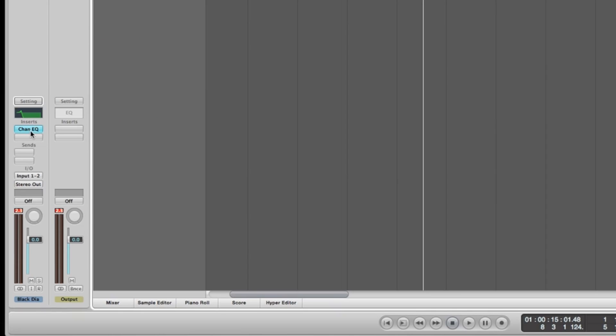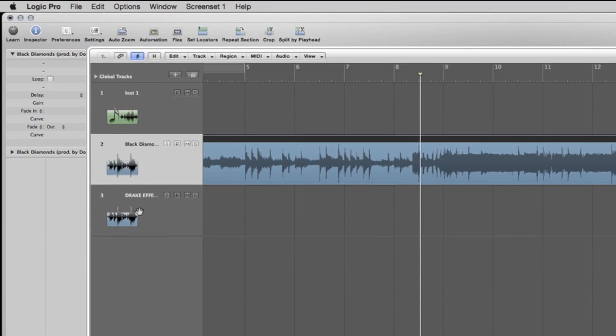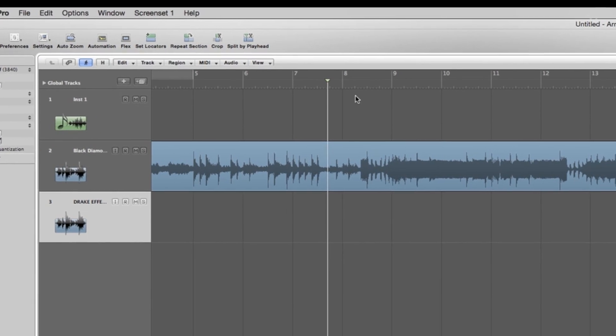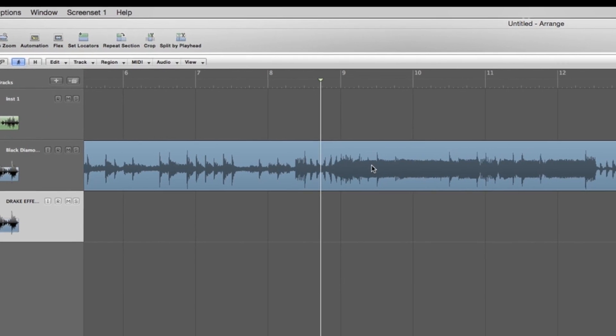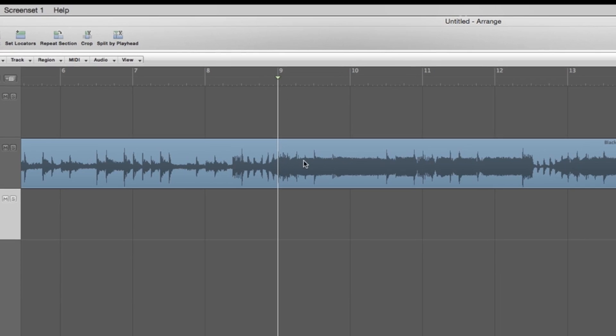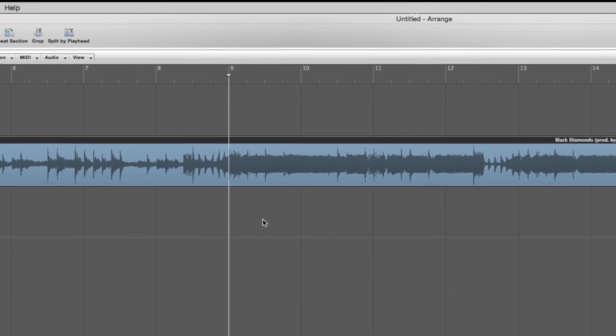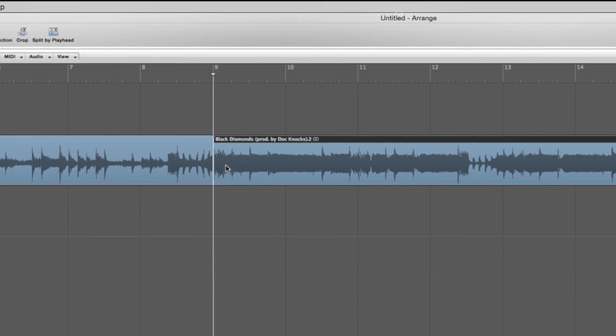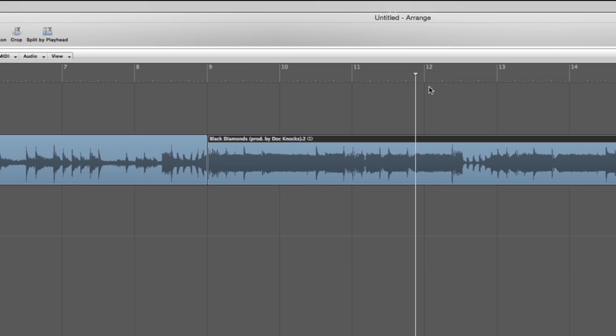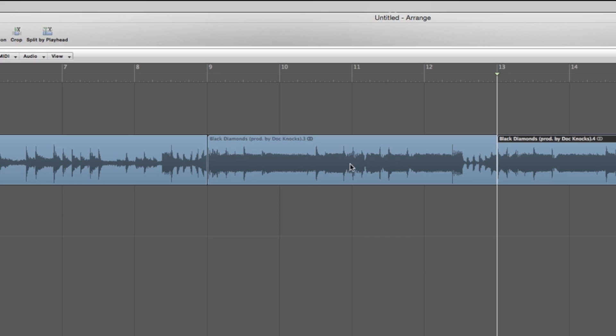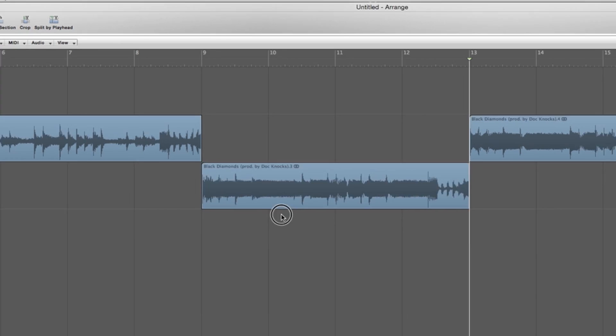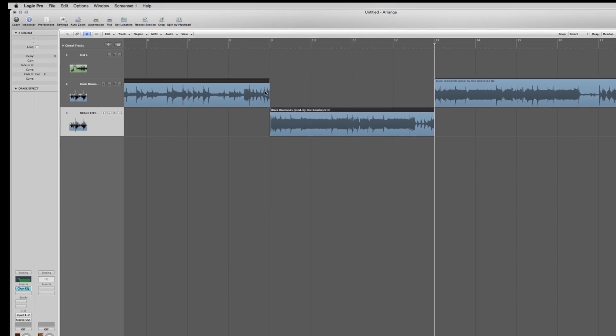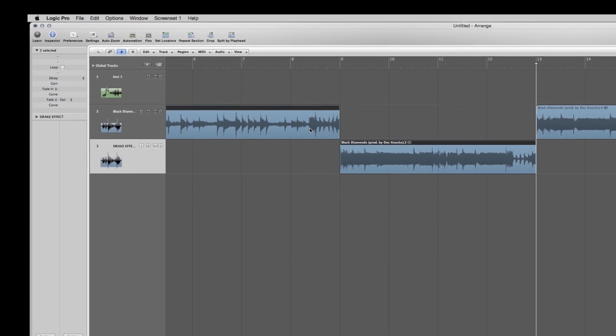I'm gonna delete this EQ because we're gonna do it on the new channel. So right there, that's where I wanted to start. Hit forward slash - I have forward slash programmed to cut right there, I don't know if that's default in Logic. But I wanted to come back in right there. So cut that, bring it down to my new track.